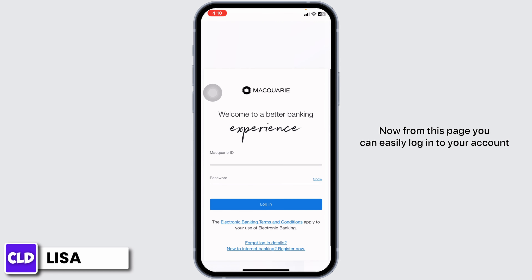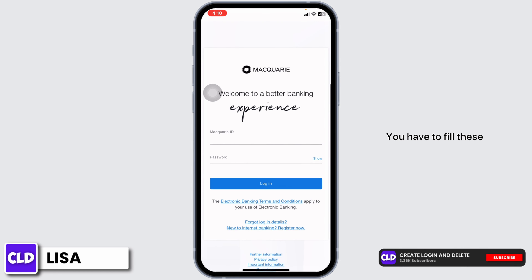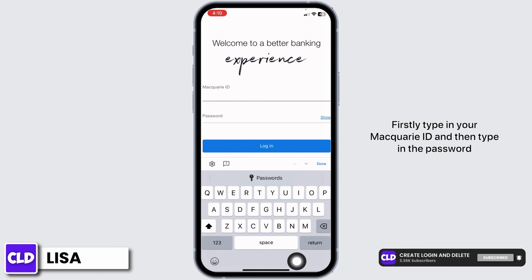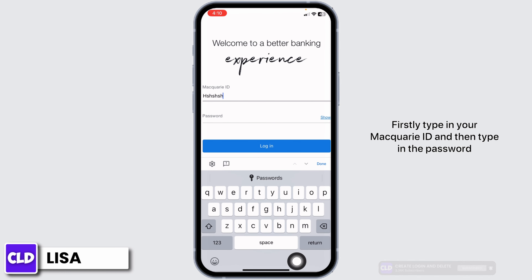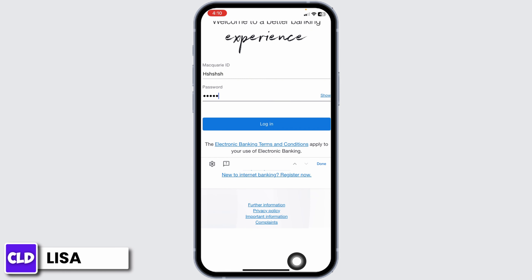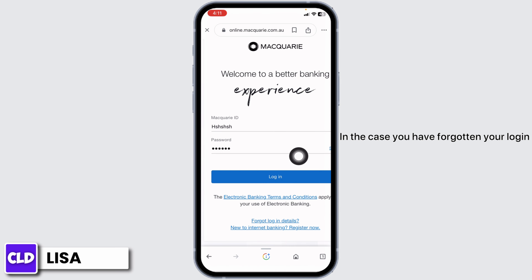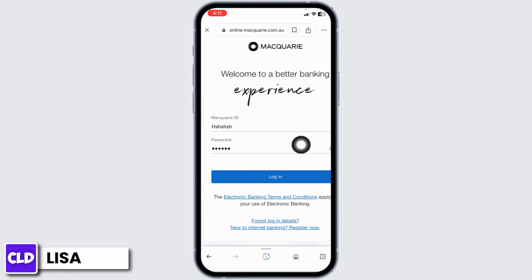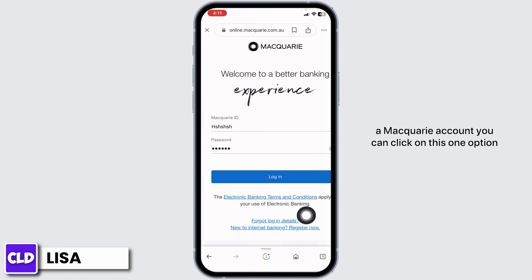From this page, you can easily log in to your account. You have to fill these fields. Firstly, type in your Macquarie ID and then type in the password. In case you have forgotten your login details, you can click on this option to recover it. Likewise, if you are new and want to register for a Macquarie account, you can click on this option.